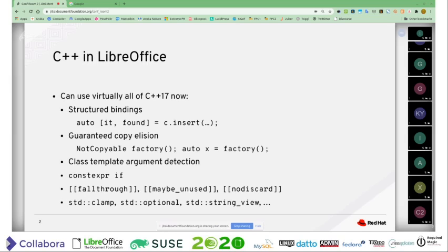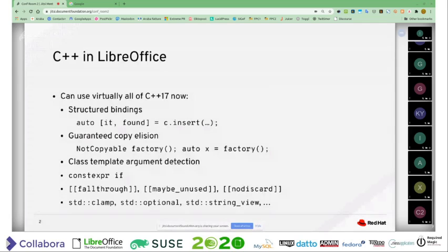Being a bit aggressive with the Microsoft compiler — we require the latest 2019 there, so that we have a smooth experience, which allows us to unconditionally use all these features like structured bindings now, where you can deconstruct a pair and bind both of its members to variables. So, poor man's pattern matching for C++ that's available now. We have guaranteed copy elision, so we use that in places where we have some class that is non-copyable but still want a factory function that returns an instance of that.